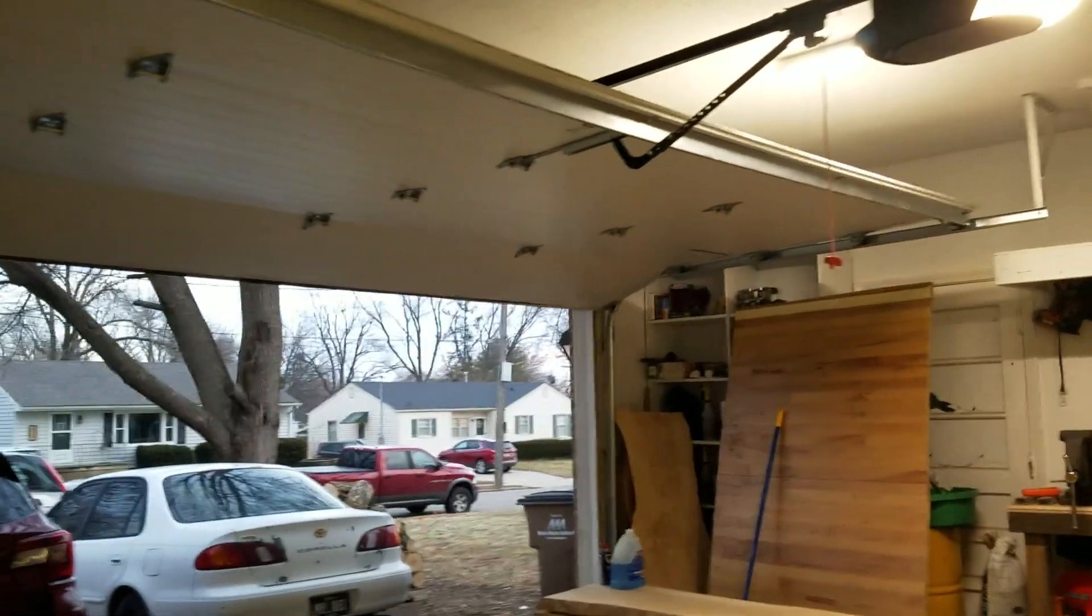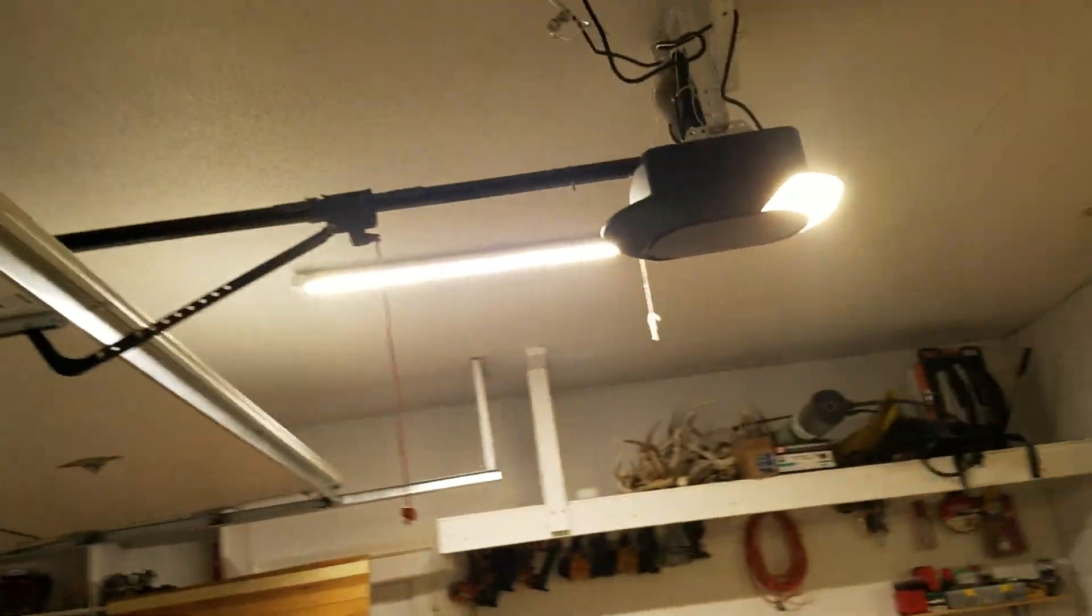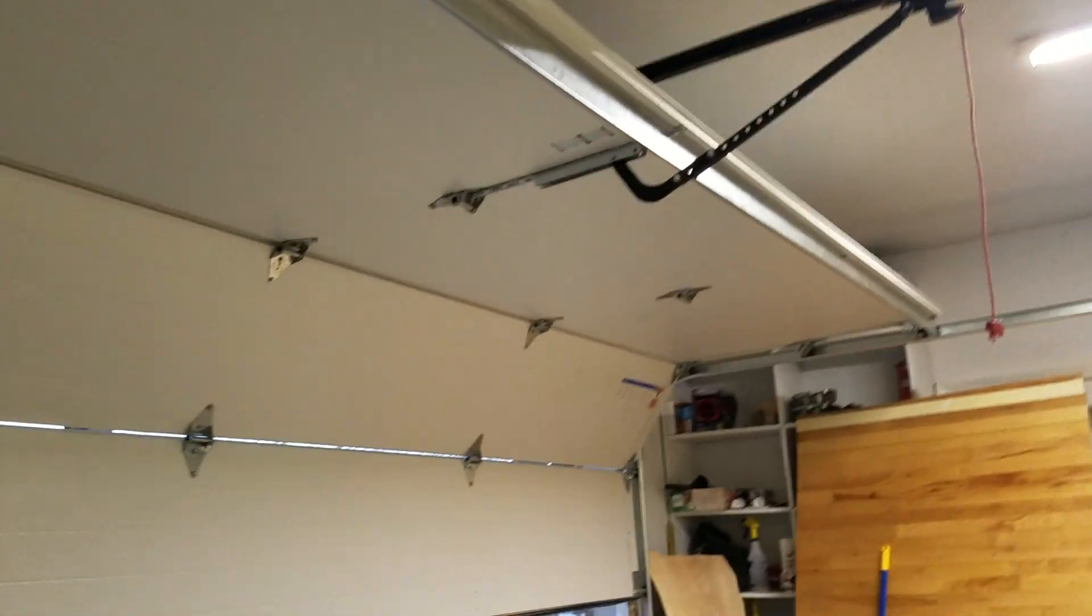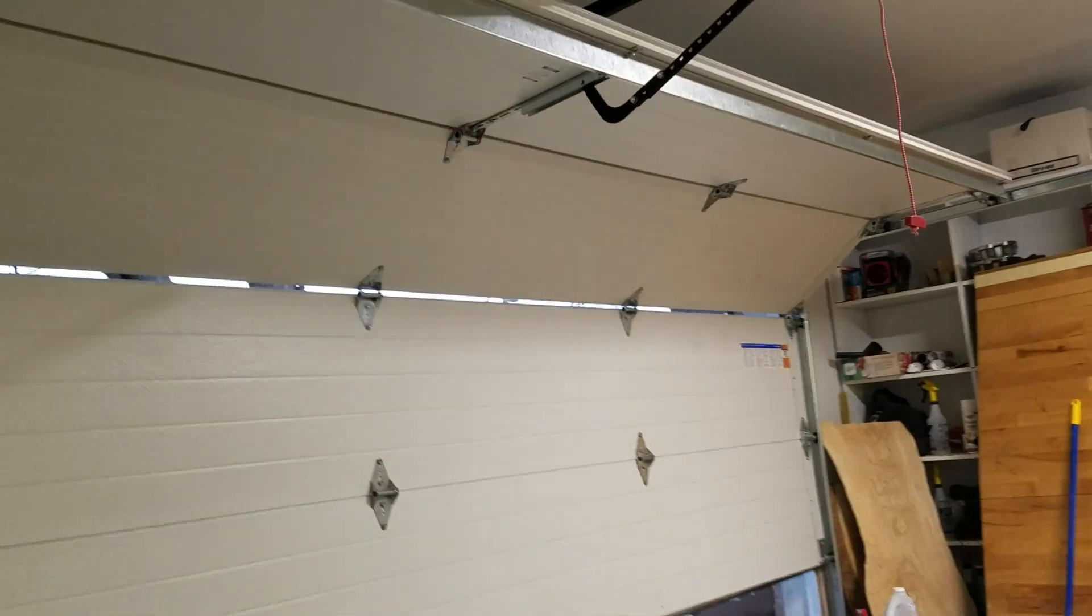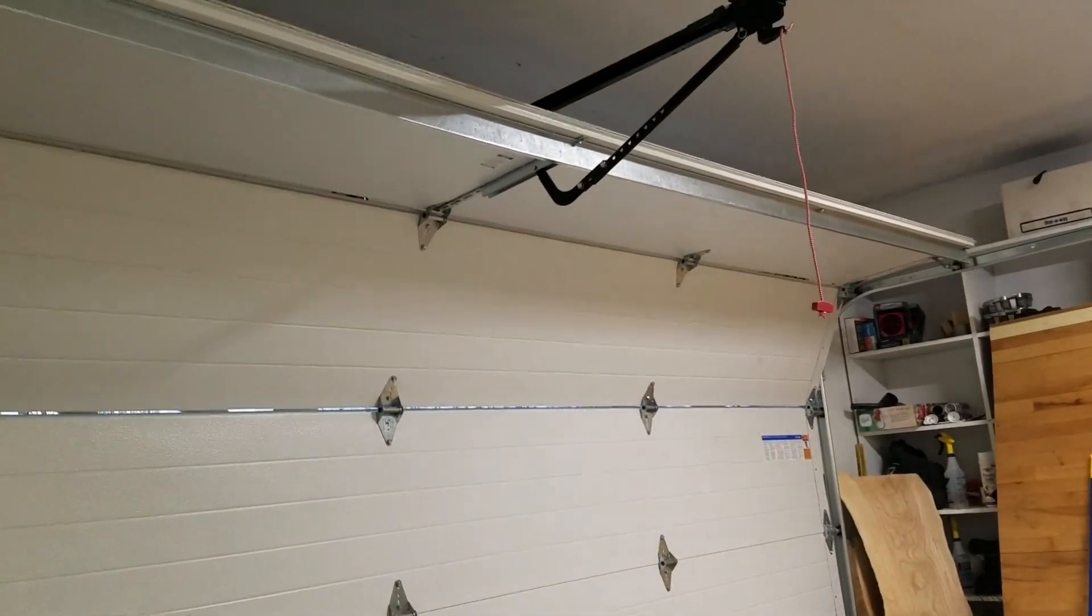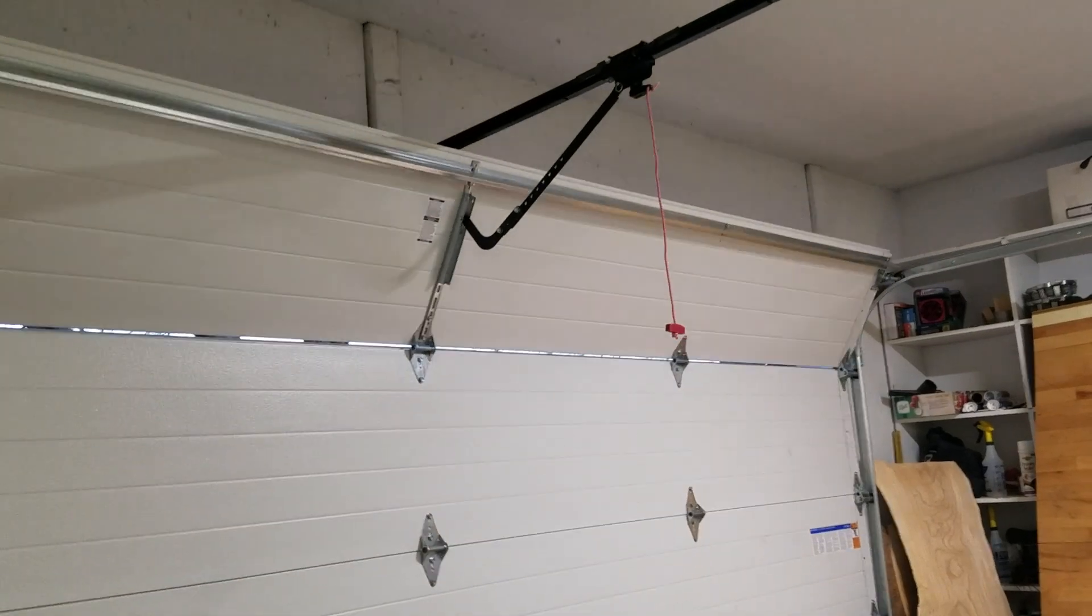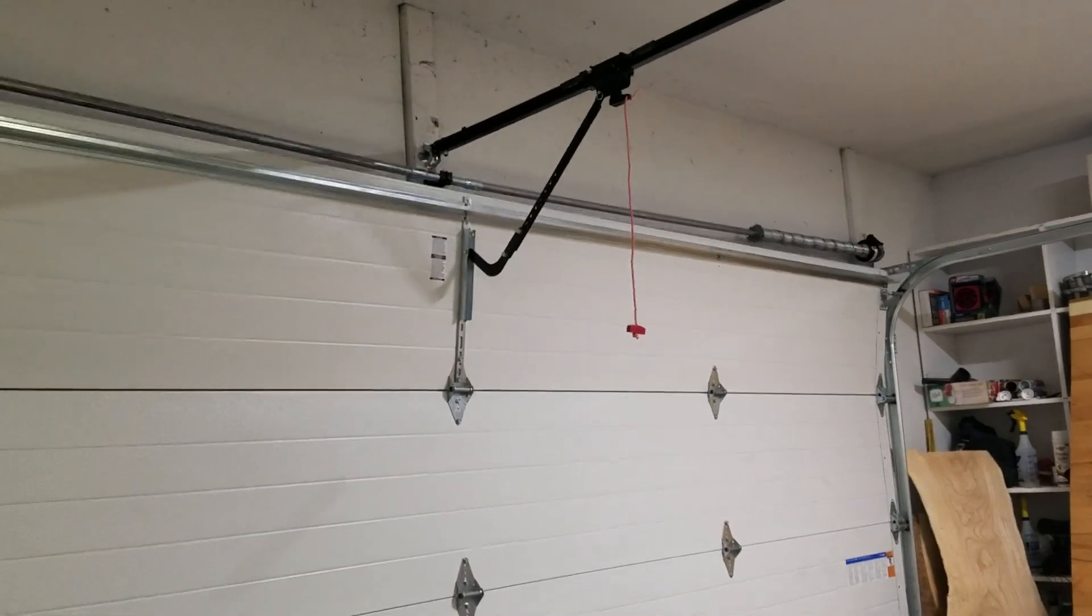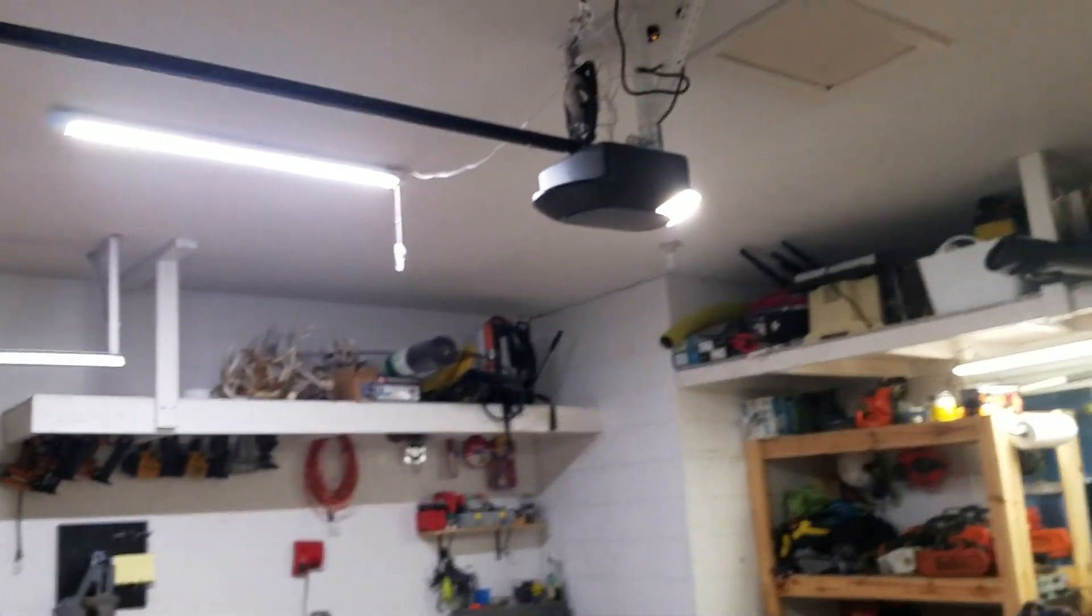Very quiet. All right guys, there you go - there's the garage door. Hope you guys enjoyed the video.